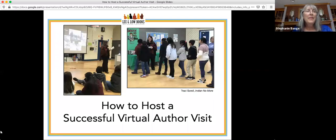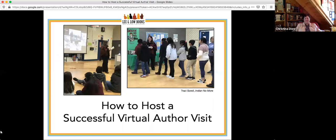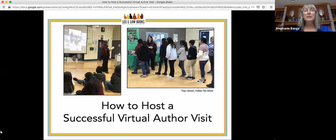Hello, everyone. Thank you for joining our webinar today. This is 'How to Host a Successful Author Virtual Visit' and is presented by Lee and Low Books, a children's book publisher specializing in diversity. I am Stephanie Bange, Author Events Coordinator for Lee and Low Books, and I am joined today by Dr. Christina Dorr and Tracy Sorrell.